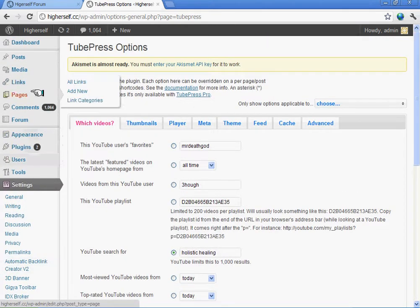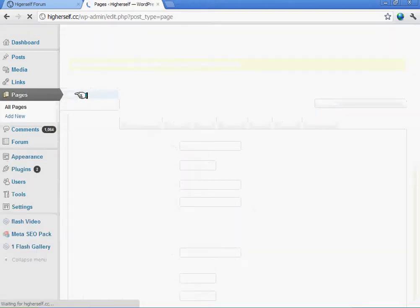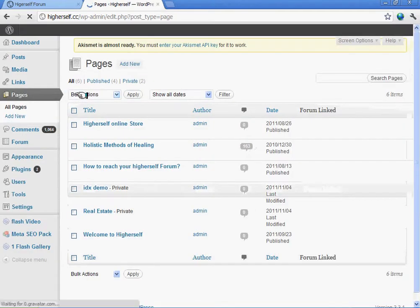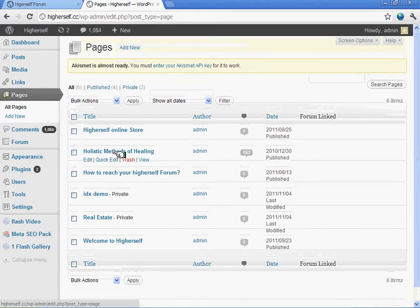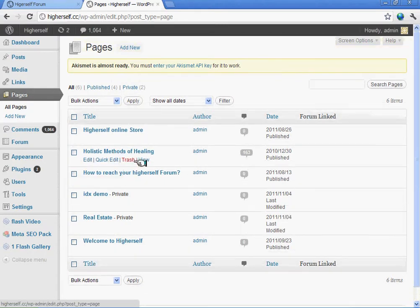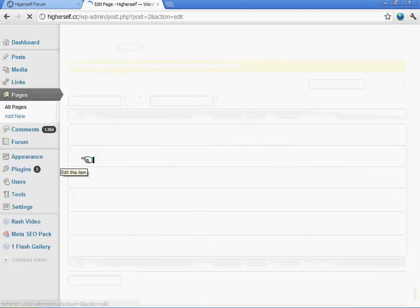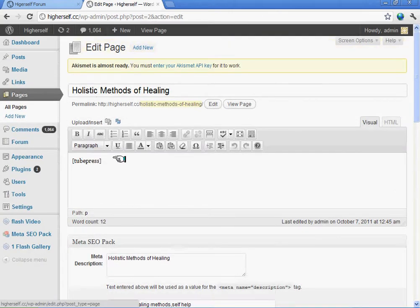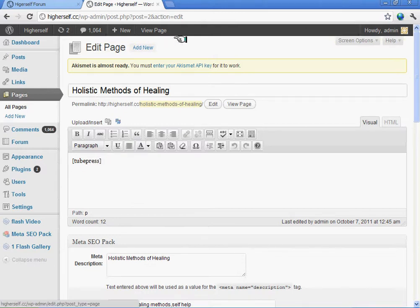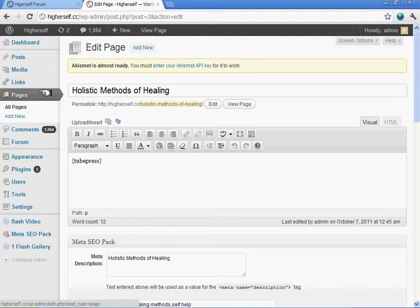I'll show you the back of the page. Over here where it says Methods of Healing, I want you to see the back of this page. Basically what it does is use a little code called TubePress, and when we go to see this page, I'm just going to visit the site.